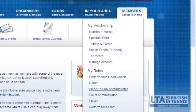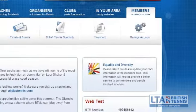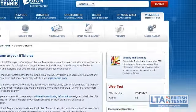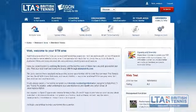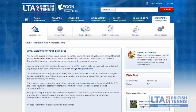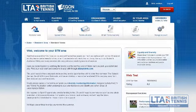If you cannot see the manage my venue option or the place to play administrator option, this could be down to you not having administration rights for your place to play. If this is the case please contact your club main contact or the British Tennis Services Hub.